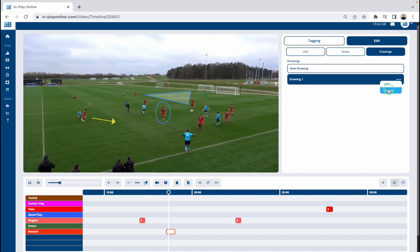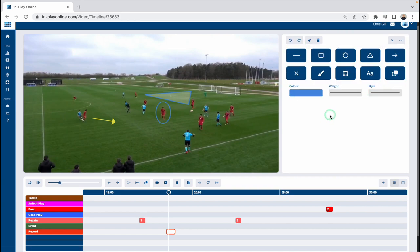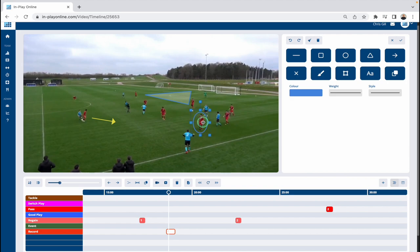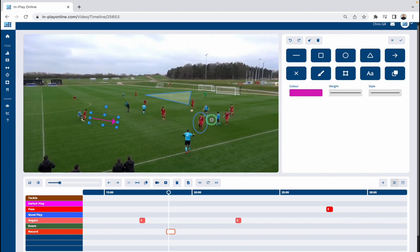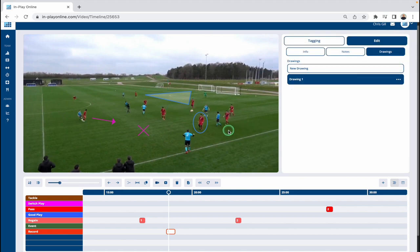So you can see Edit and Delete options here. If I click Edit, we're taken back to the tools to add different drawings. Let's say I want to move this circle over here to circle a different player — it gives me the same tools as when I initially added the drawings. I can change the color, so let's have a pink arrow instead. We've moved something, edited something, and let's also add a cross just here. Any edits you do, you just tick that tick up here and the drawing is updated.